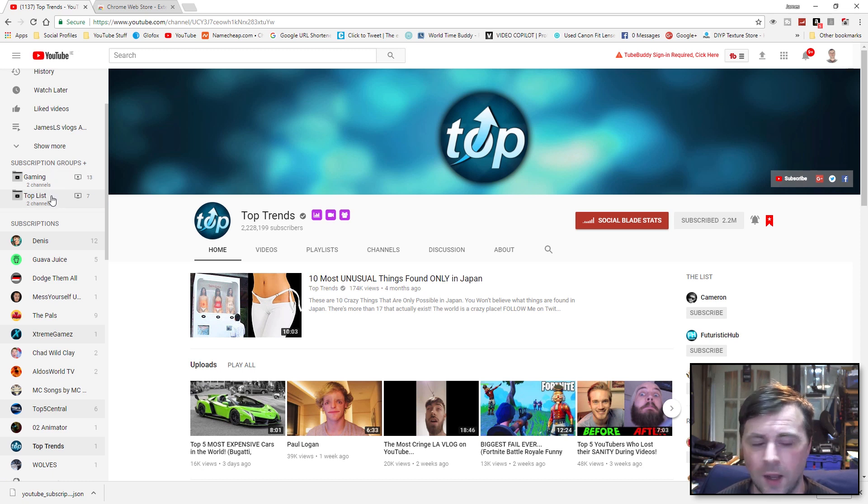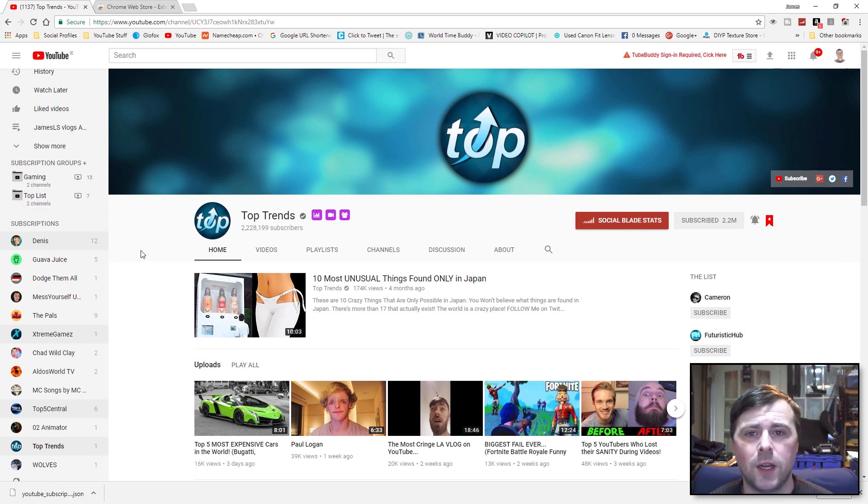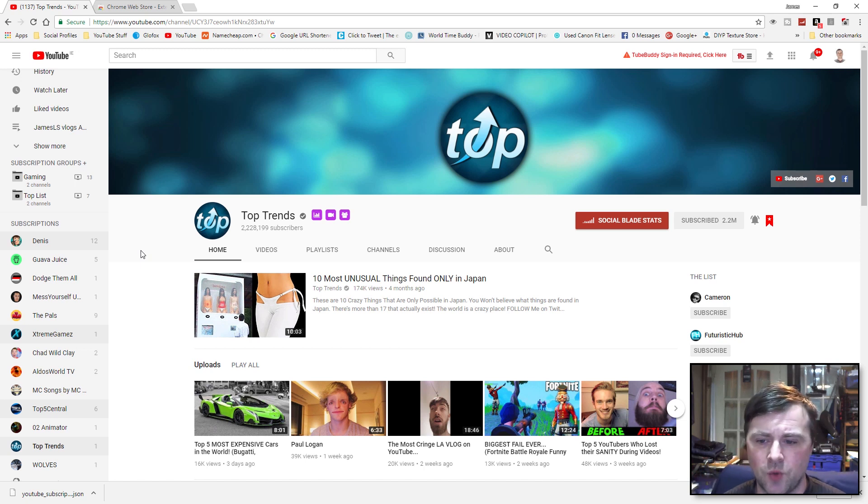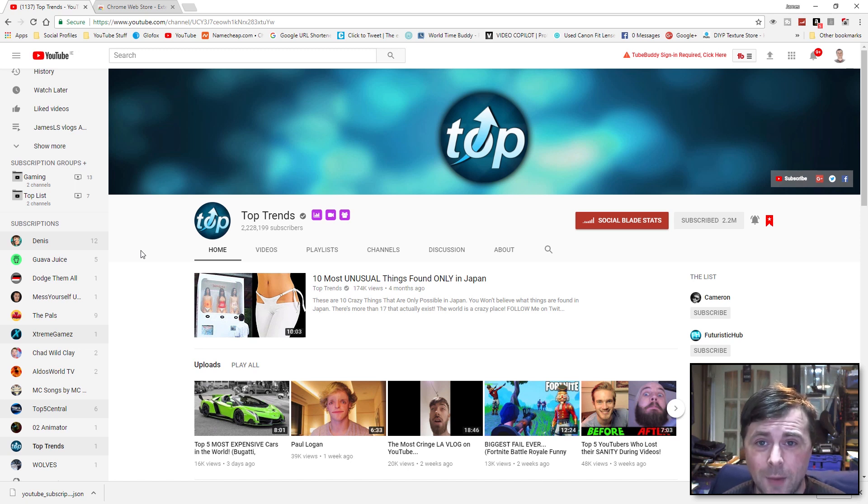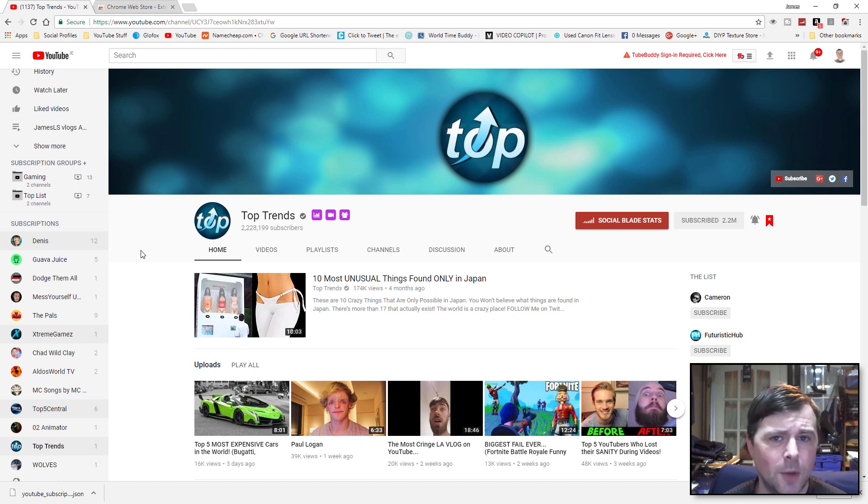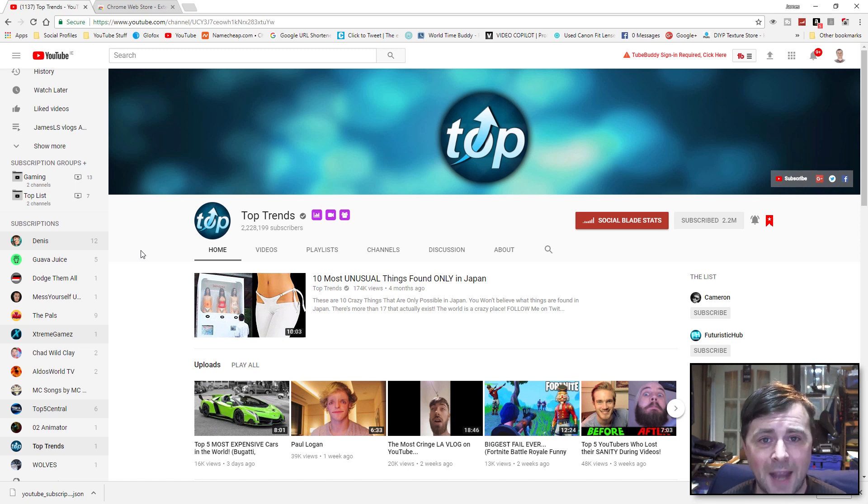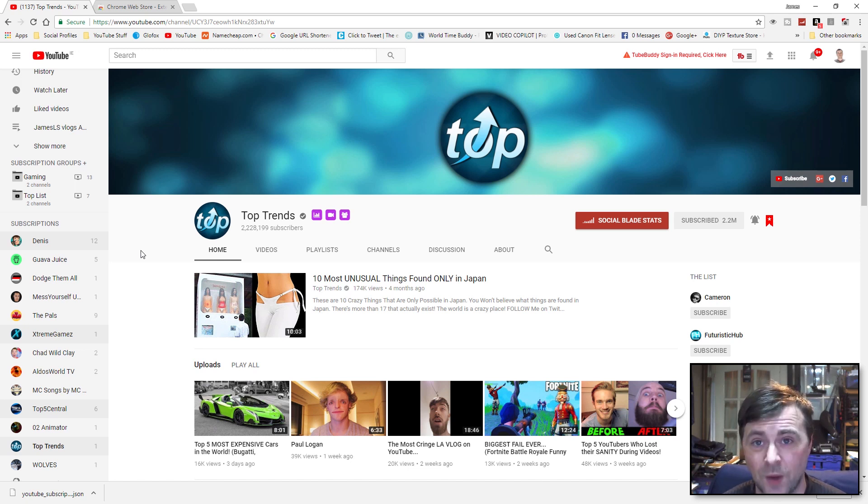So if you'd like me to make any more videos about this subscription add-on for Google Chrome, please leave a comment down below. If you've got any questions about how to use it, because I know this was quite a brief sort of overview of installing it, but I just wanted to get the information out there that this functionality can be added back into YouTube even though they took it away back in 2015.